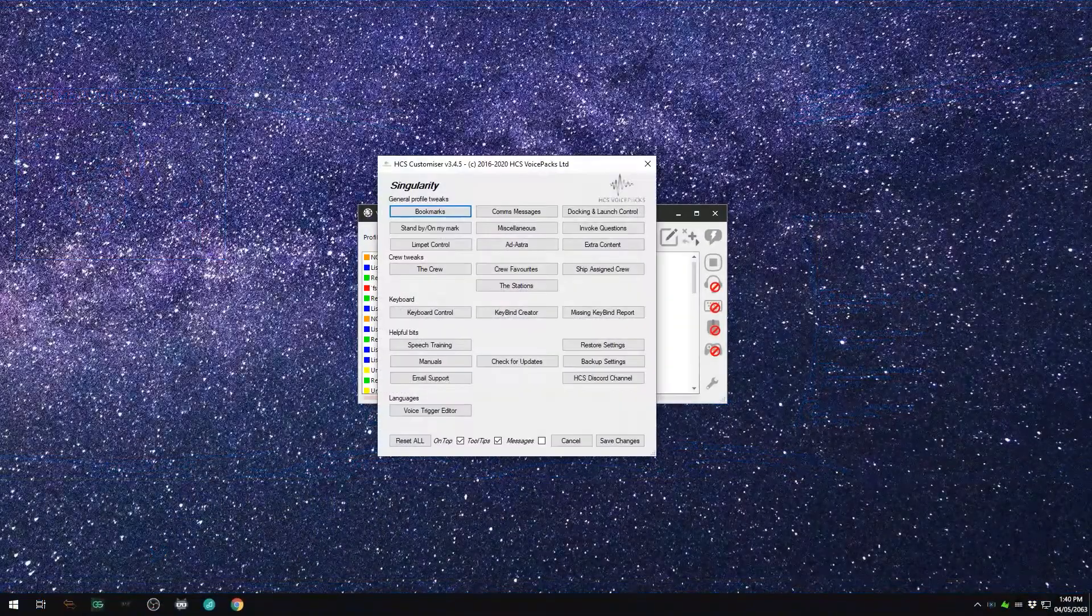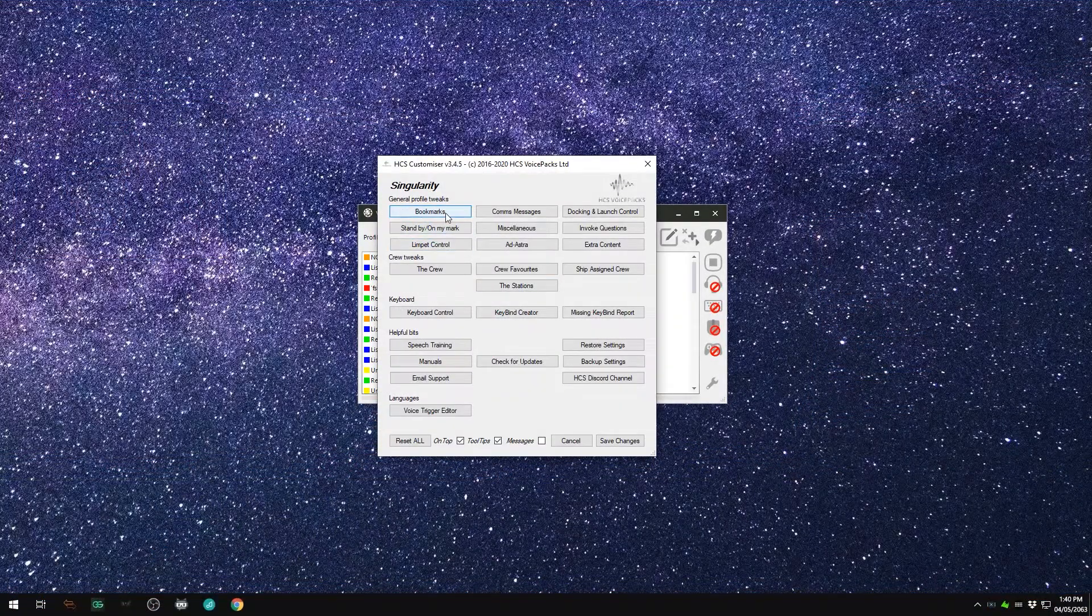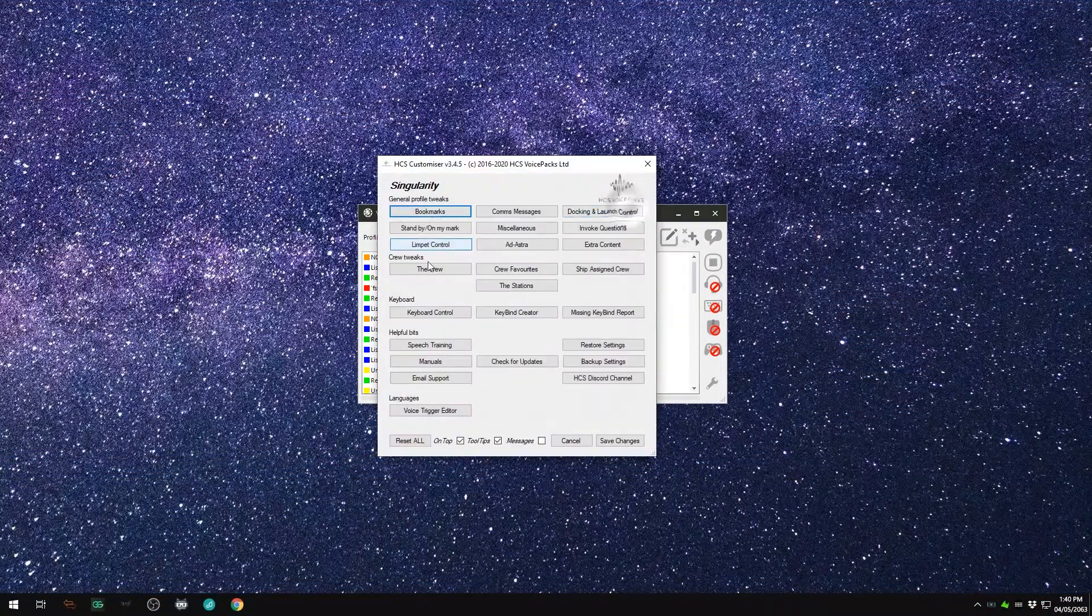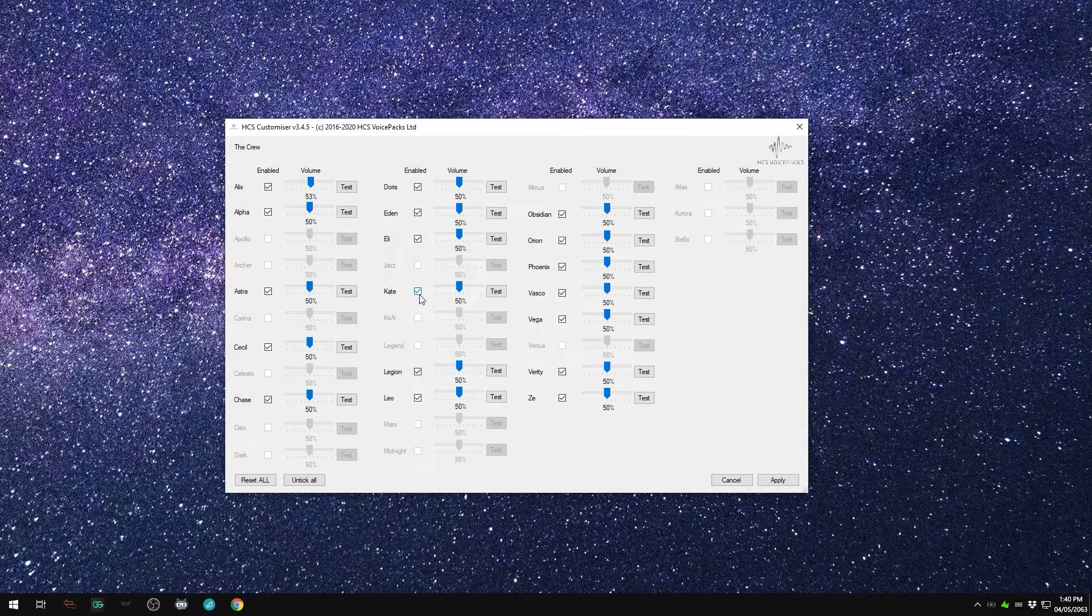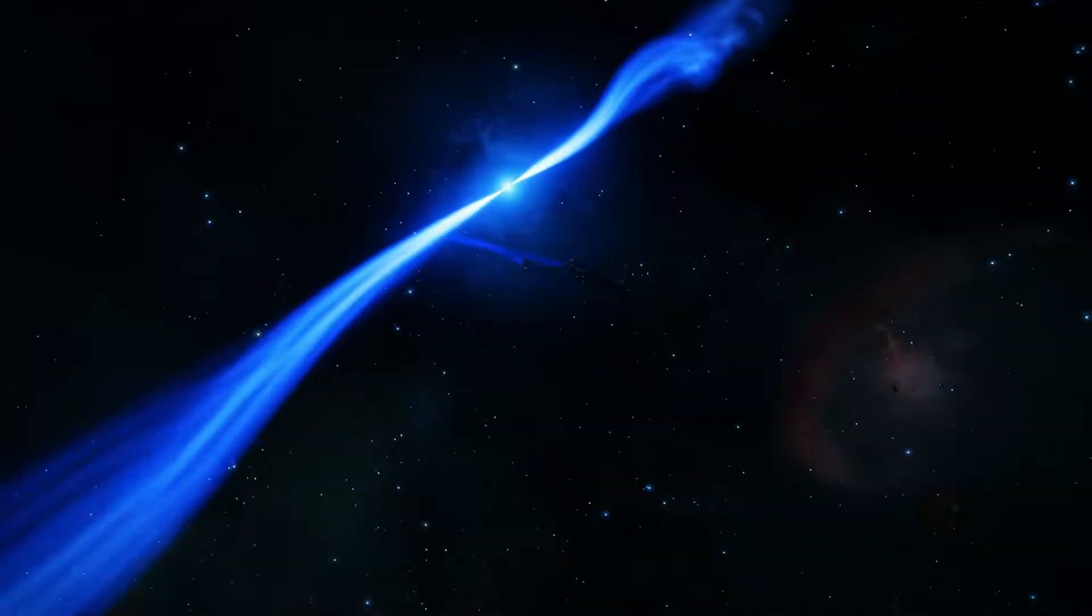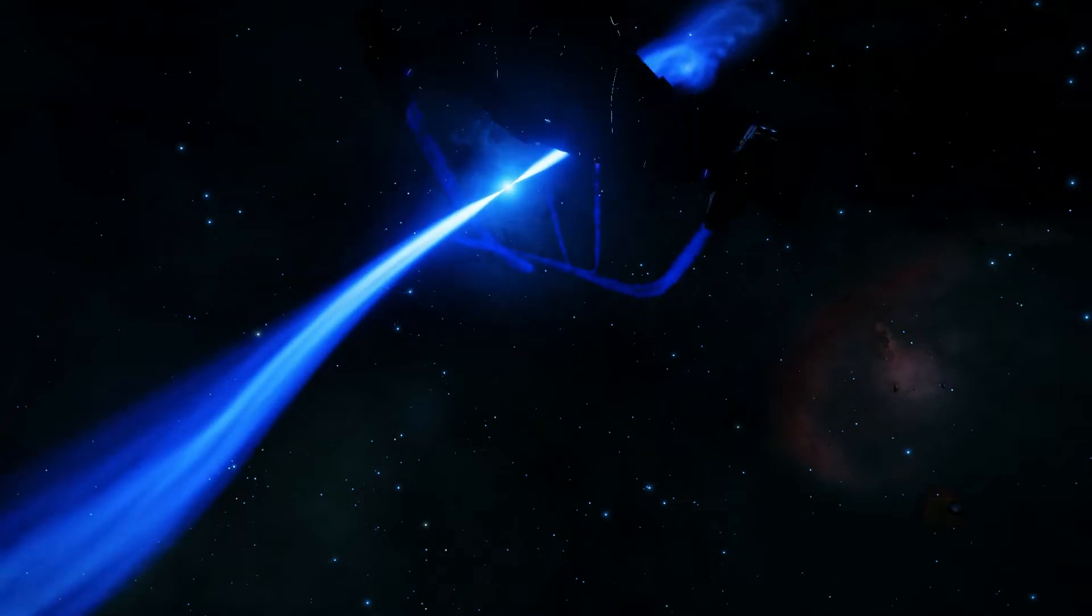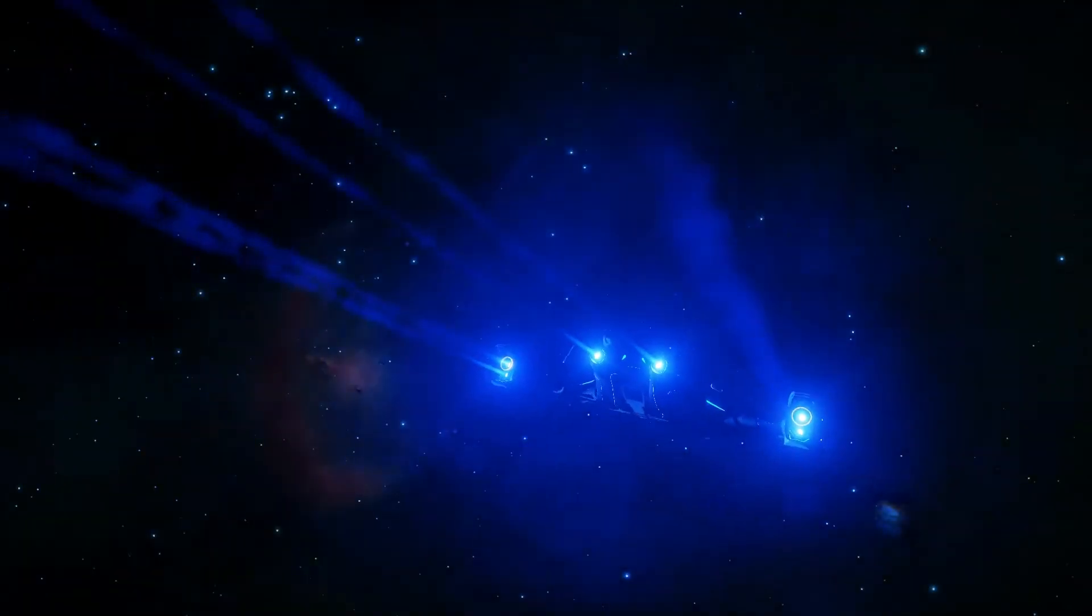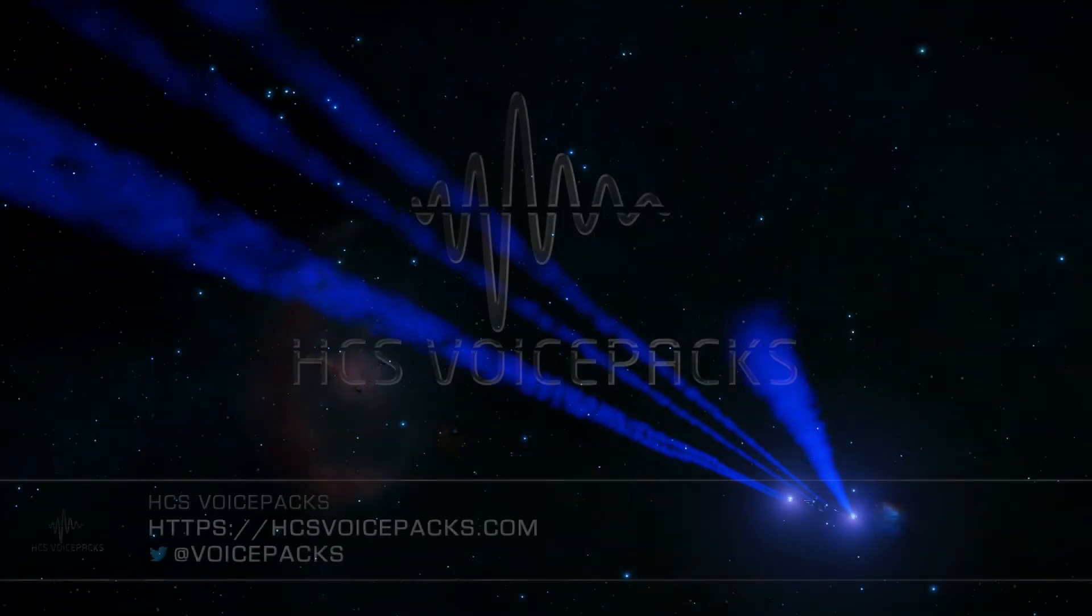The next video will be an introduction to the HCS Voice Packs Customizer, which is a critical part of your HCS Voice Pack's control and experience. Until then, this is Commander Mal for the win, reminding you that thanks to HCS Voice Packs, you never have to fly alone.